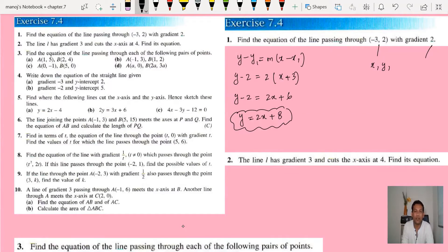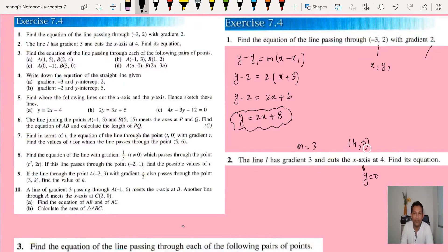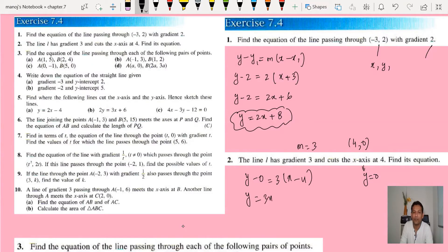Normally when we write the equation of a straight line we make y the subject. You can also write it as 2x plus 3y equals 5, but I advise writing y as the subject. Question 2: the line l has gradient 3 and crosses the x-axis. Remember, on the x-axis y is always 0, so the coordinates are (4, 0) and the gradient is 3. Using the formula: y minus 0 equals 3(x minus 4), which assembles to y equals 3x minus 12.